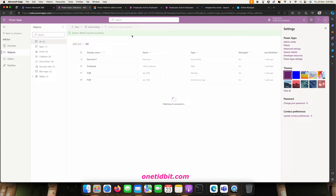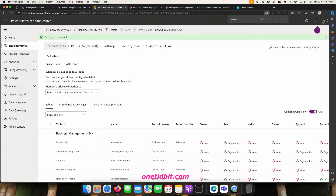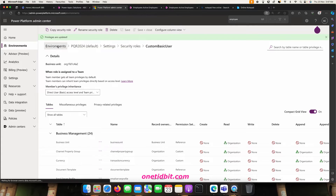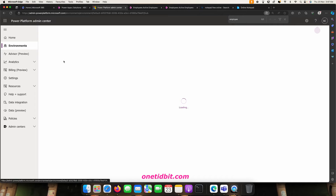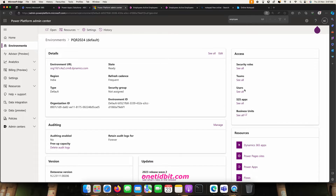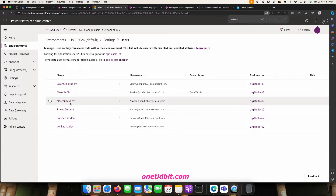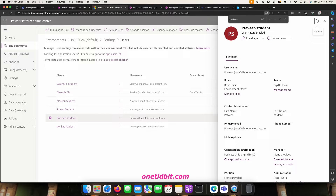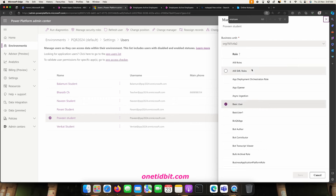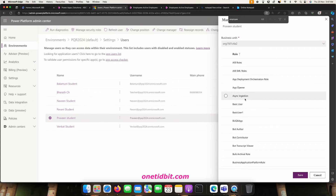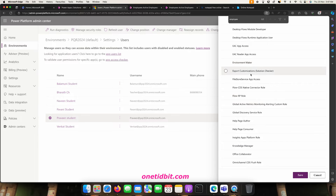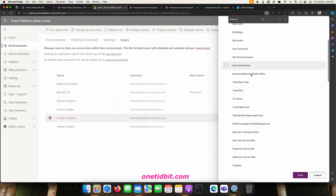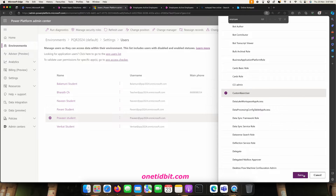Now we will apply this security role to a user. Let's see who the users are in this environment. Go to the environment, click on it, and you can see all the users. Let's go to Praveen, click on him, and check his assigned roles under Manage Roles. I will remove all the other roles and assign him the new Custom Basic User role.